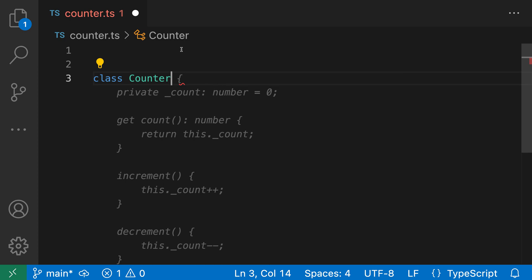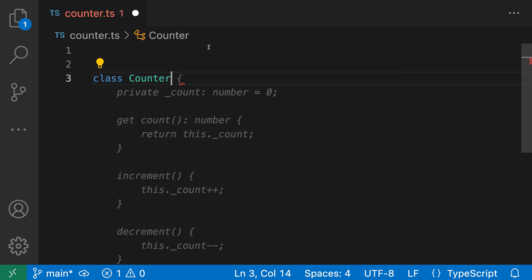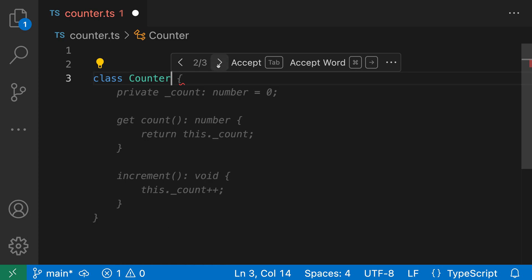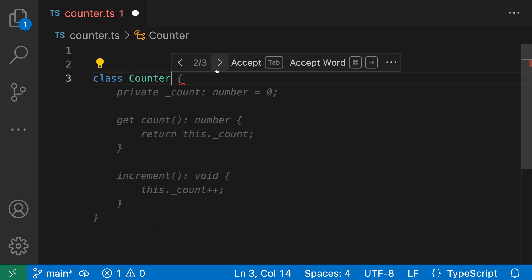Notice on the left hand side of this toolbar there's some numbers telling us that this is actually the first suggestion out of three, so it's saying one out of three. Now I can click on this right arrow here to actually switch to the next suggestion, and you can see that as I switched here it's actually showing different text that would be inserted. So I can go and either switch between a version that has a decrement method or a version that does not.